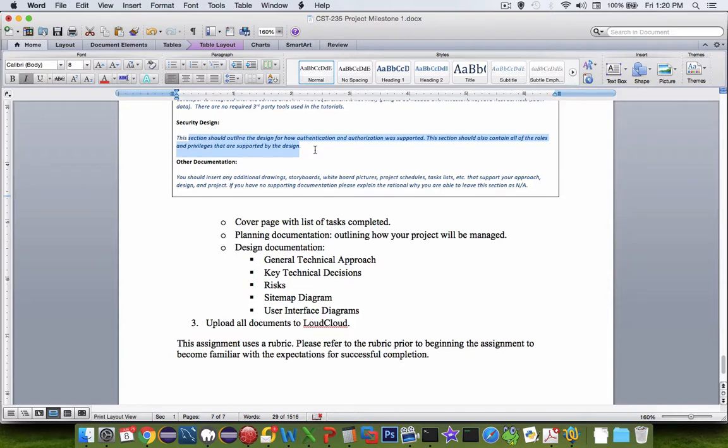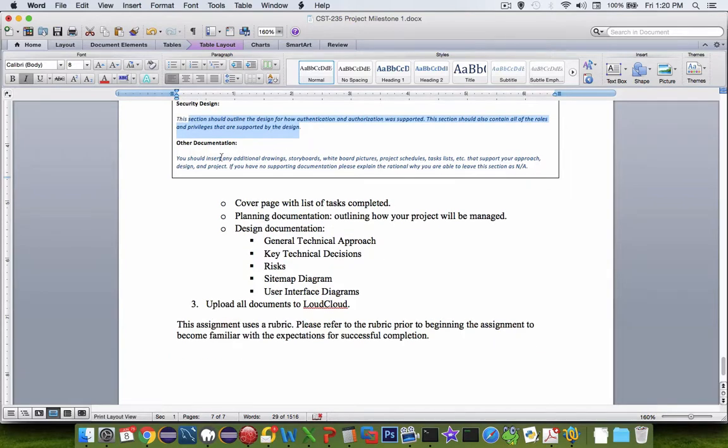Security talks about logins who's allowed to access certain pages and what we do to make sure that secure data is actually secure. In our design, we're going to pretty much have everything wide open. So any login will become an administrator and can edit the accounts and the products that we have.